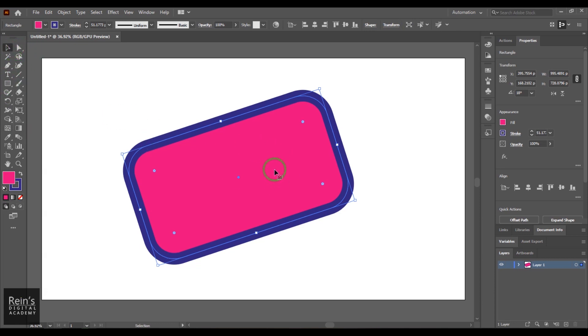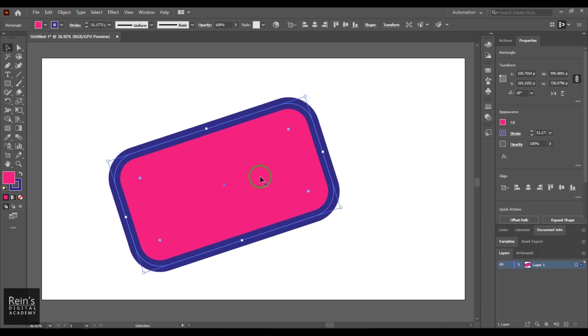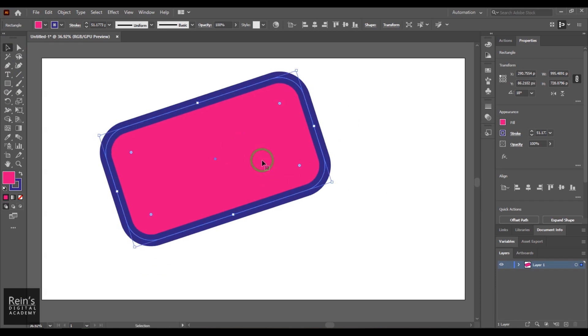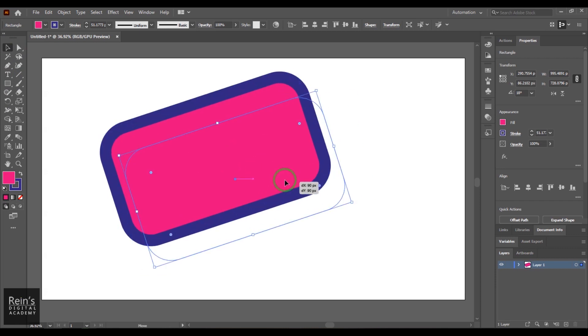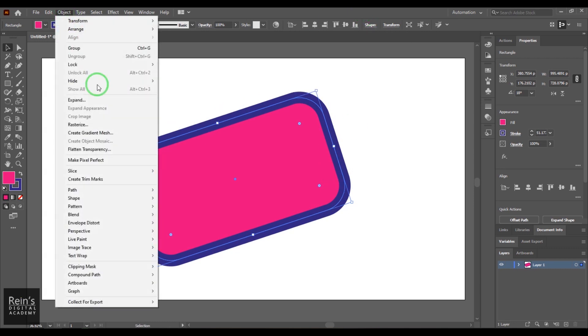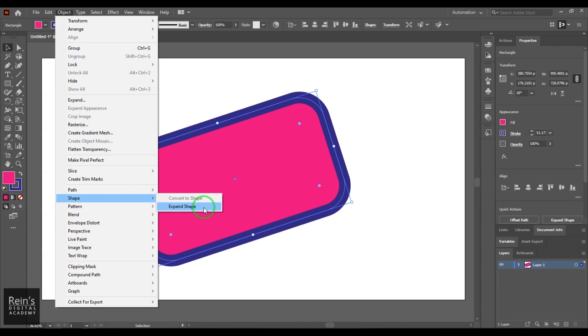Path can be converted into a shape. The next thing is this is now a shape as I told you, which will have some options here. If I go to Object and in Shape, if I say Expand Shape, what happens is this will be converted into a path.